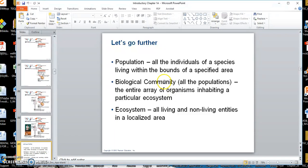A population is a group of organisms of the same species in an area — for example, all the homo sapiens in the Kingwood area would be a population. If we took all the living populations together — butterflies, horses, everything — that's what we call a biological community. And if we take everything, both the living and non-living, that's what we call an ecosystem.